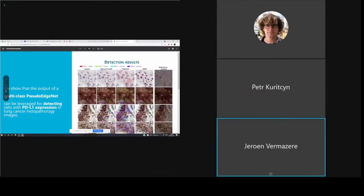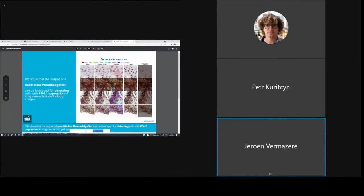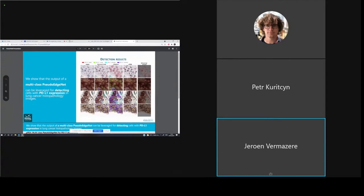Thank you for your time and this opportunity. My name is Jeroen Fermazelen. I just finished my master's studies and I would like to present to you Multiclass Pseudo-EdgeNet. We updated and expanded the novel Pseudo-EdgeNet, which is an algorithm for binary nuclei segmentation, to multi-class detection. The end goal of our research is to apply this multi-class Pseudo-EdgeNet to find PD-L1 expression in lung cancer histopathology images.